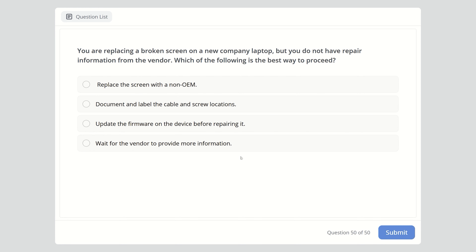Last question, question fifty: You are replacing a broken screen on a new company laptop but you do not have repair information from the vendor. Which of the following is the best way to proceed? Options include replacing the screen with a non-OEM part, documenting and labeling the cable and screw locations, or updating the firmware on the device before repairing it. Thank you very much for watching — if you made it to the end, please post a comment with a thumbs up emoji.